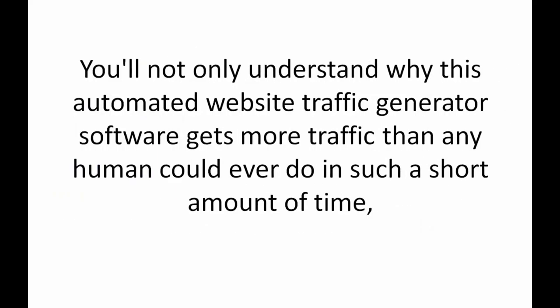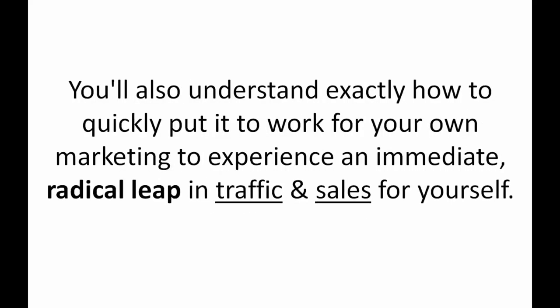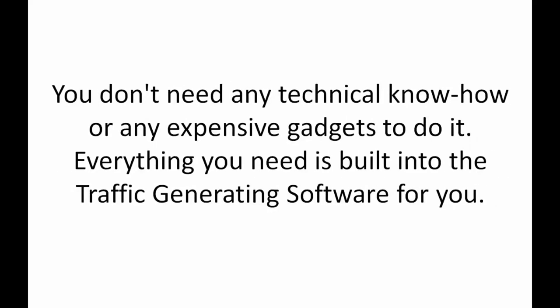By the end of this short video you'll not only understand why this automated website traffic generator software gets more traffic than any human could ever do in such a short period of time. You'll also understand exactly how to quickly put it to work for your own marketing to experience an immediate and radical leap in traffic and sales for yourself.